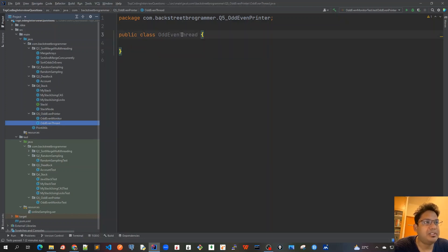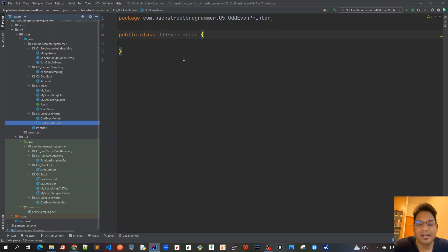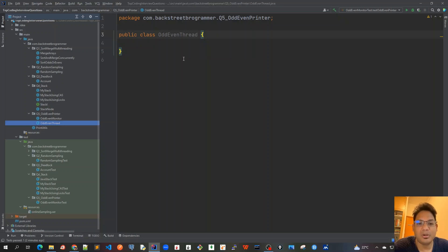So this OddEvenThread would be the actual thread which would be created for odd thread and even thread, and which will be printing numbers accordingly. Like odd thread will print only the odd numbers and even thread will only print the even numbers.